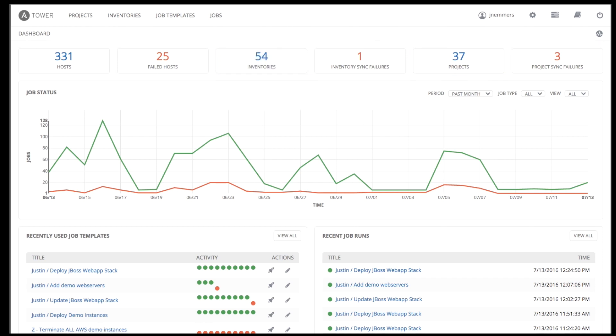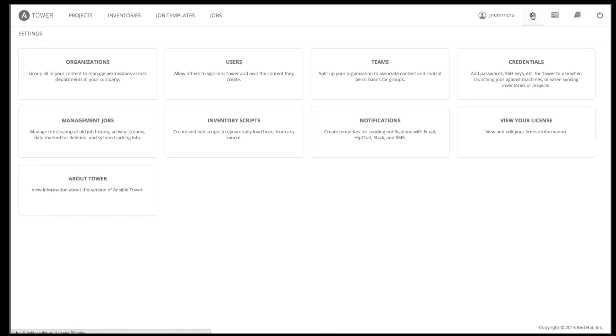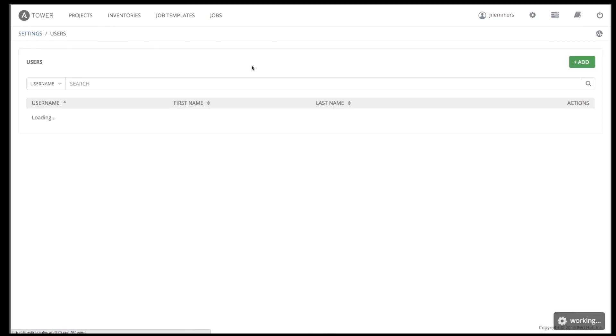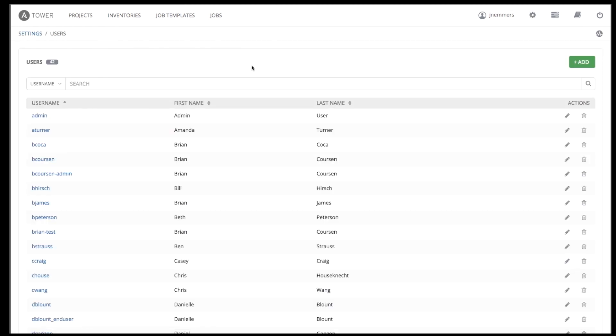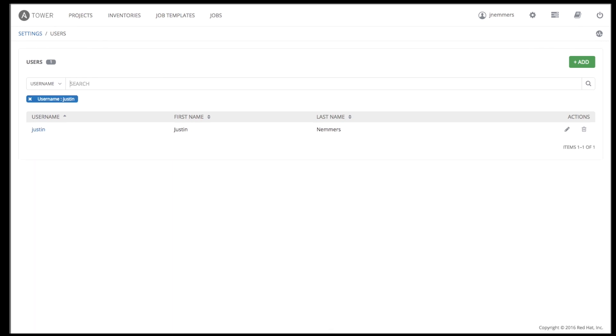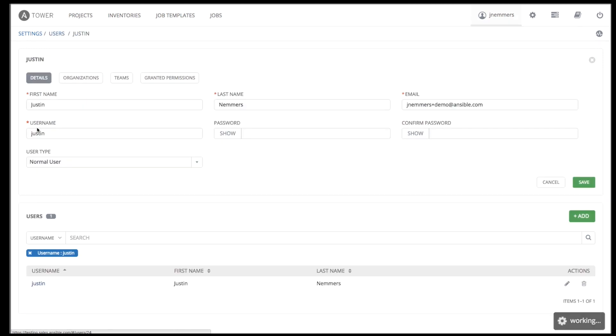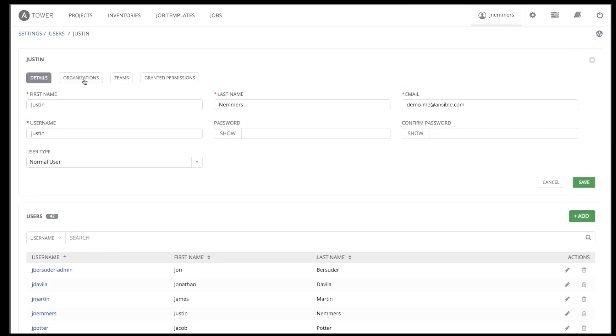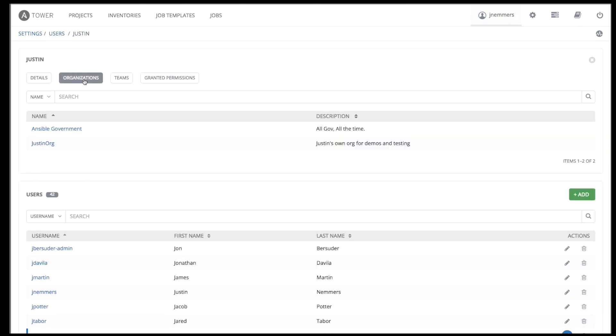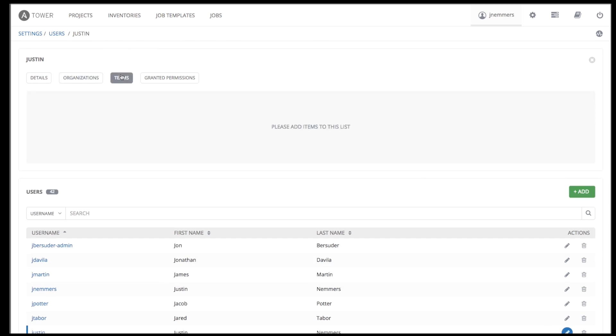First, let's review how Tower supports the collaboration of teams by providing a permissioning system to manage access by individual Tower users across multiple Ansible inventories and playbooks. Tower provides a complete role-based access control system, allowing you to explicitly permit users and teams of users to run playbooks against certain sets of hosts. Users and teams are restricted to the sets of playbooks and hosts to which they have been granted permission.